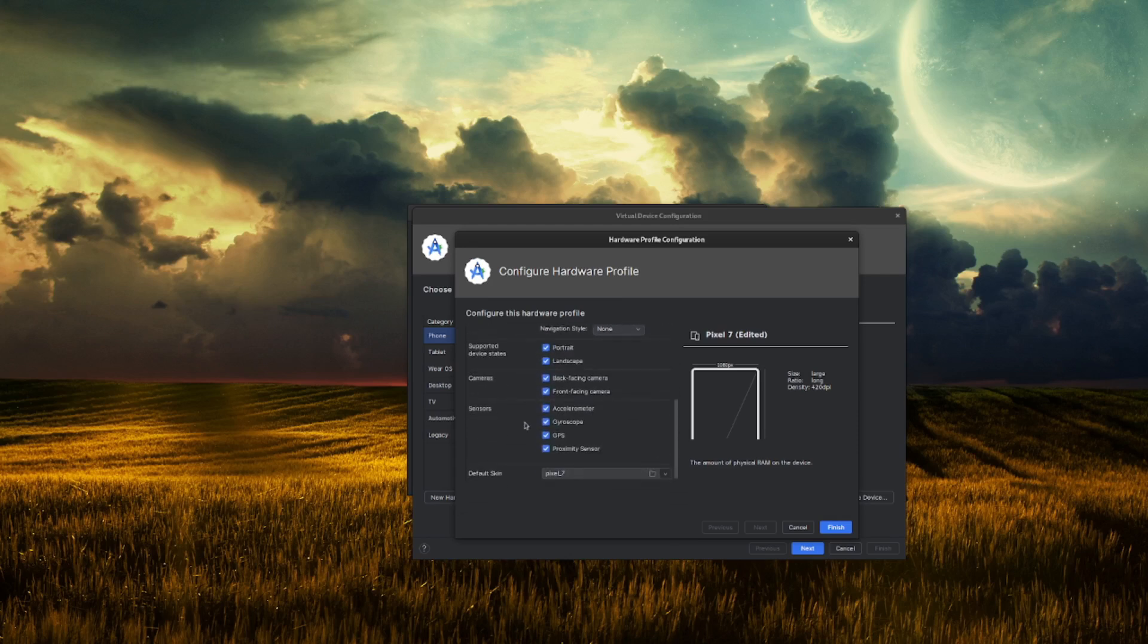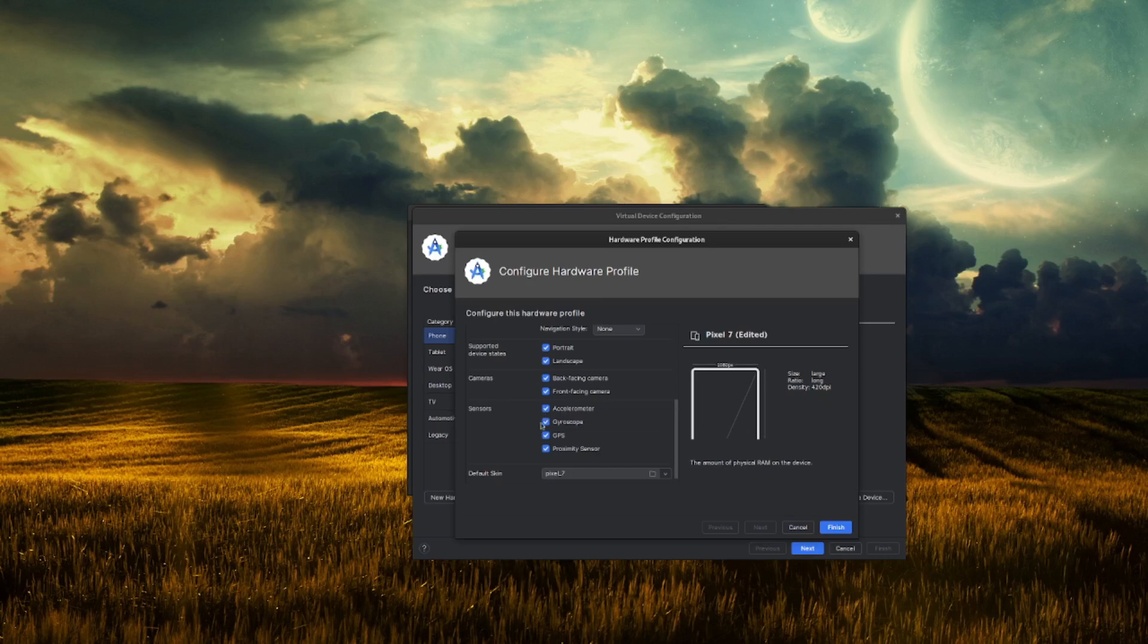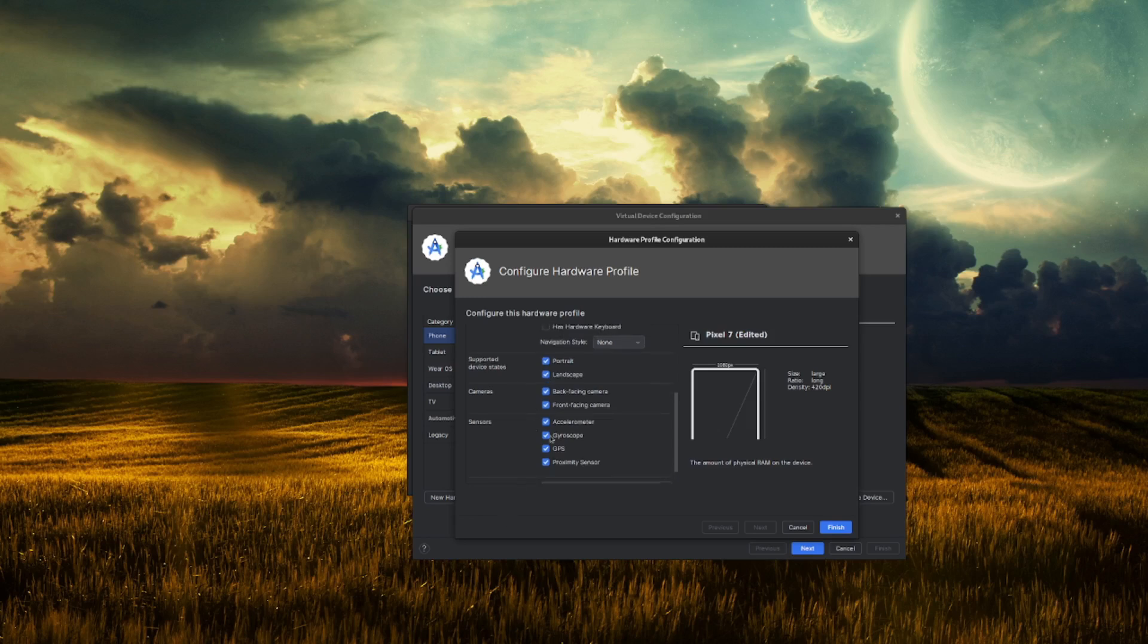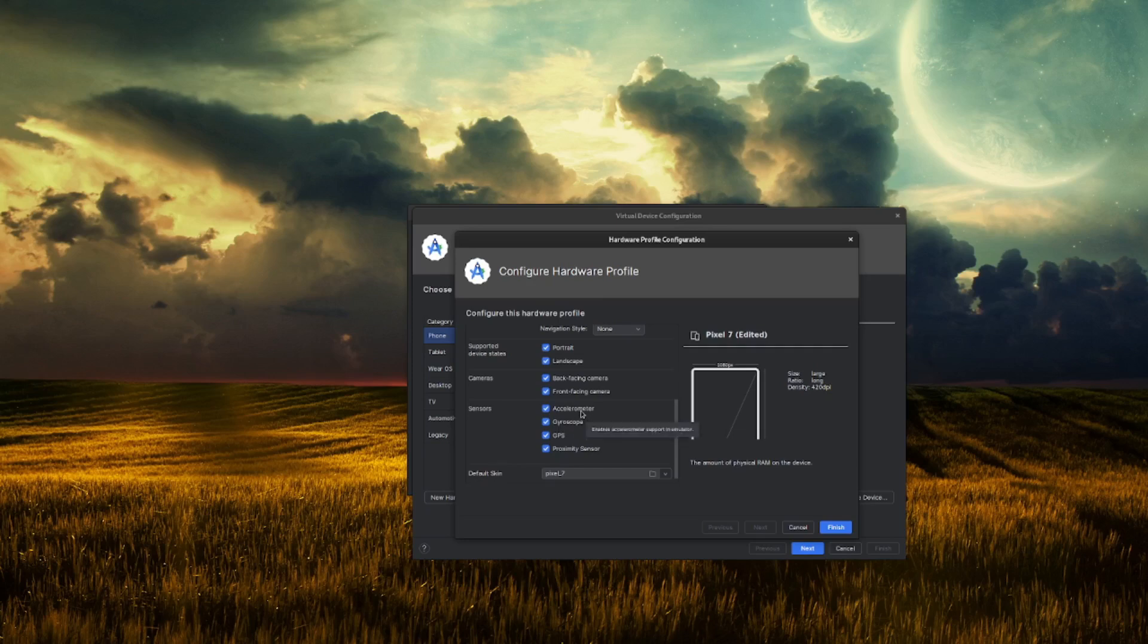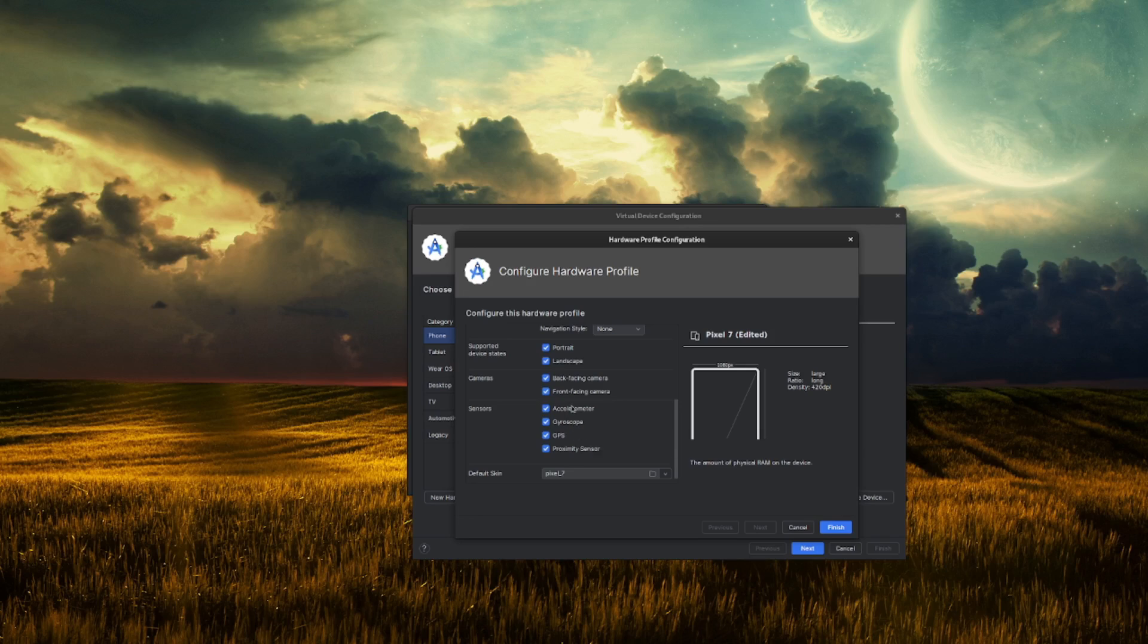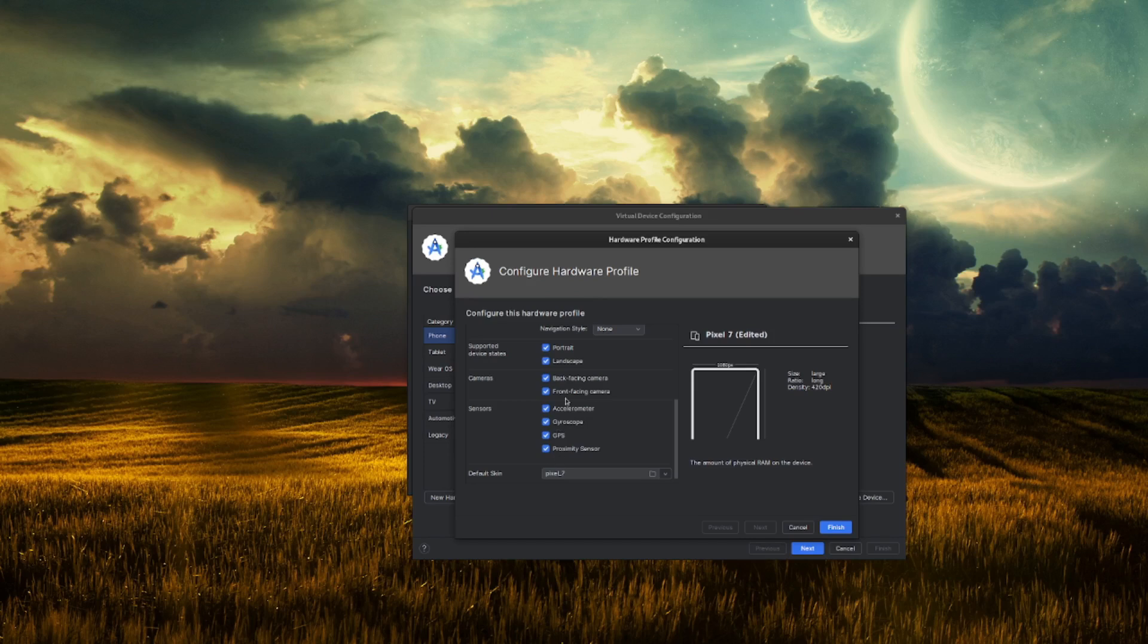And also a pro tip, if you want to have an even better experience with your emulator and you have a very low-end PC, you can disable these sensors, accelerometer, gyroscope, GPS, and proximity sensor. If you want to take advantage of every last drop of performance in your CPU, you can disable these things so the emulator won't spend resources on managing these sensors.